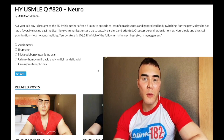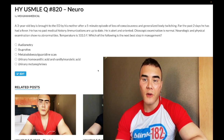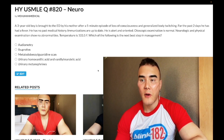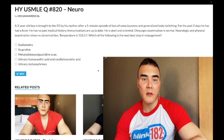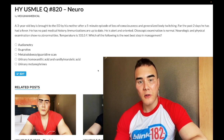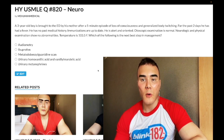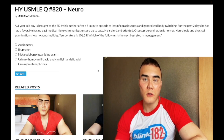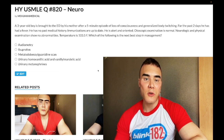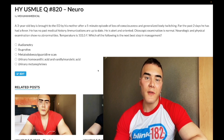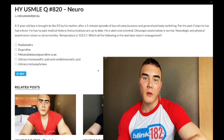Start the clip: a three-year-old boy has a five-minute episode of loss of consciousness with generalized body twitching over the past two days. He has had a fever, no past medical history, immunizations are up to date. He's alert and oriented, otoscopic examination is normal, neurologic physical exam is normal, temperature 103.5°F. The question asks for the next best step in management.